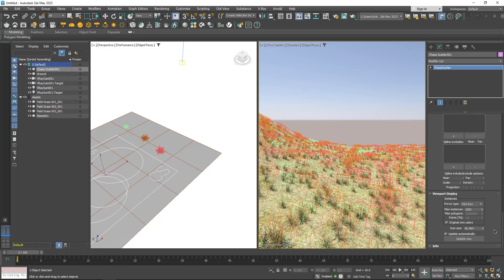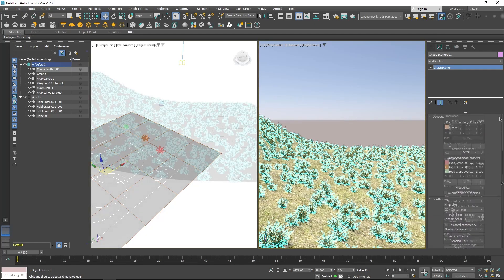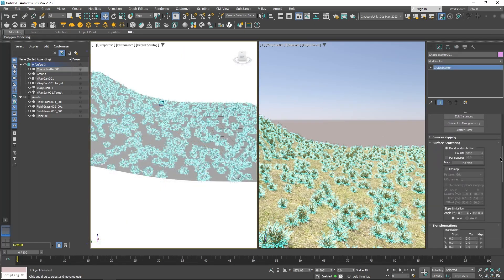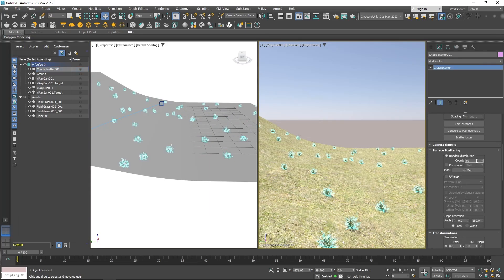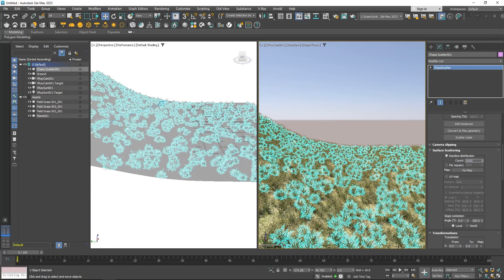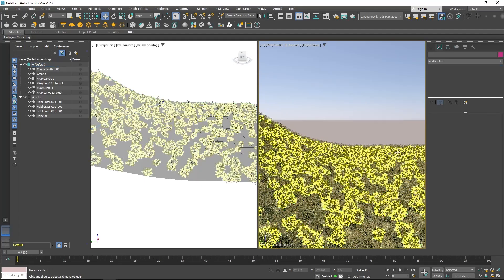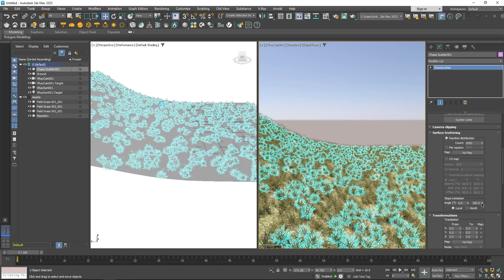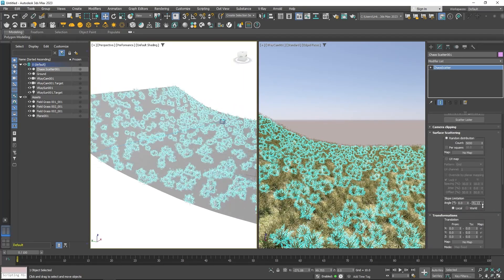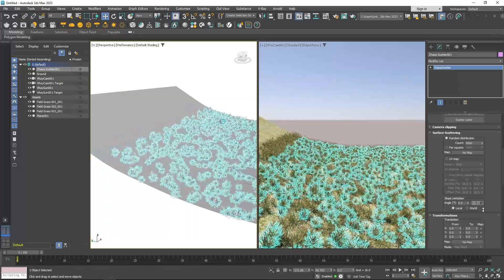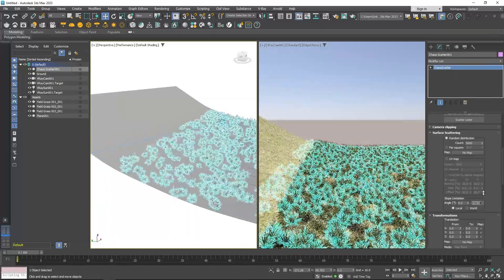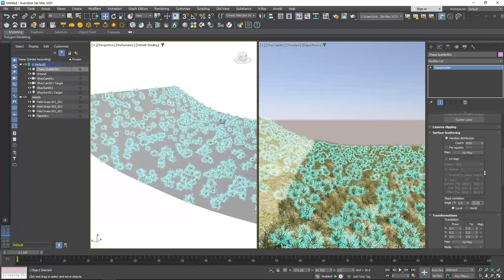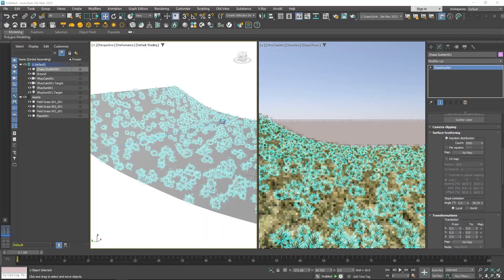There is a lot of customization here. For example, the count is the number of instances that are created. You can increase or decrease this number to make your scatter denser or sparser. Also, when dealing with steep geometry, slope limitation is really useful because you can dedicate where your instances are scattered depending on the angle of the surface they are on.